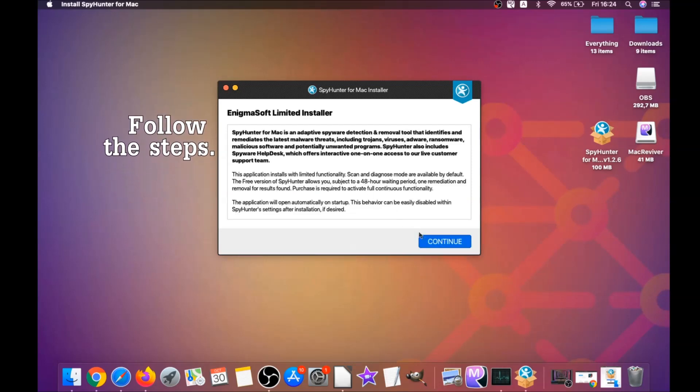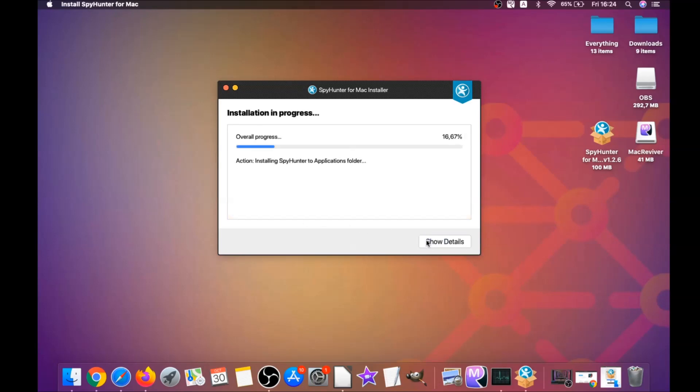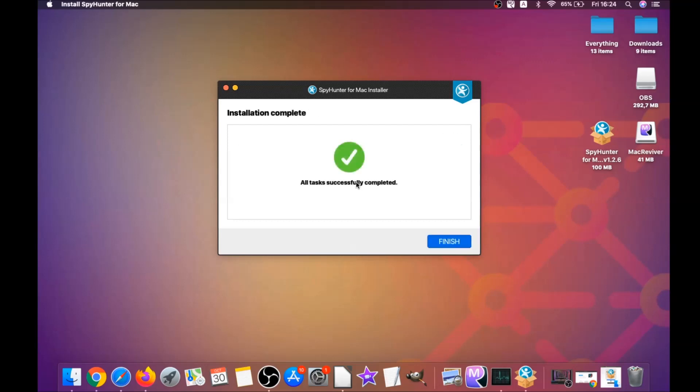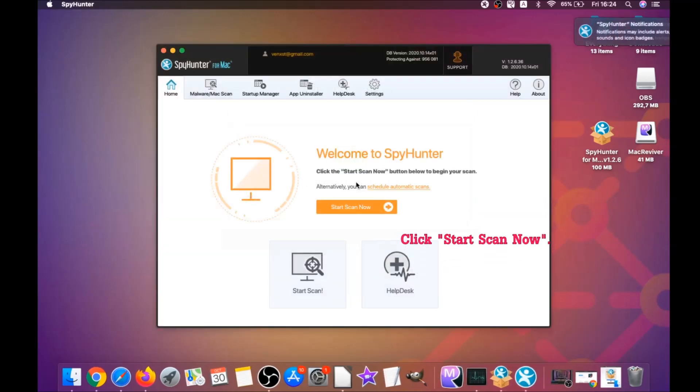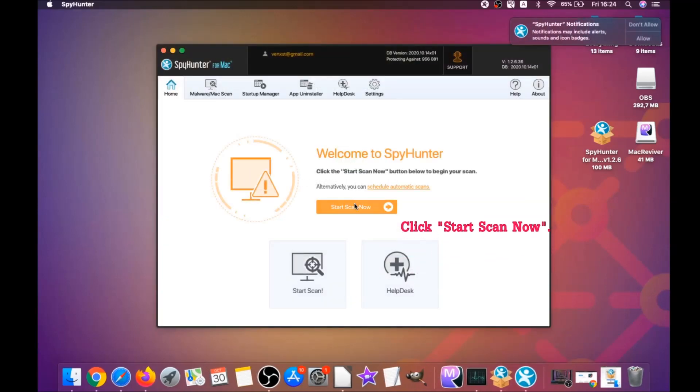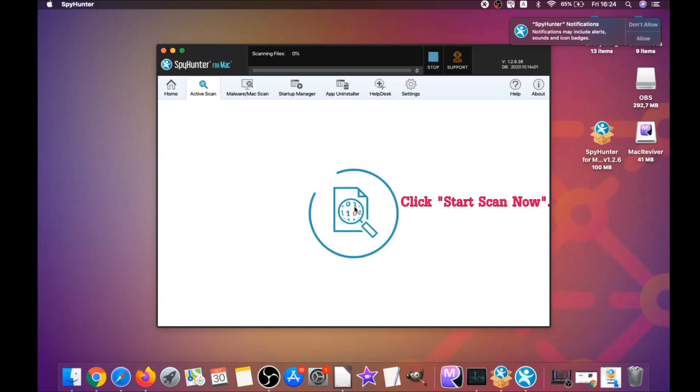Then simply what you have to do is follow the steps. Click on Continue, and then click on I Accept and Consent, and then Install. That's it, easy as that. It's going to install the software, and when it installs this program on your computer, it's going to run automatically.